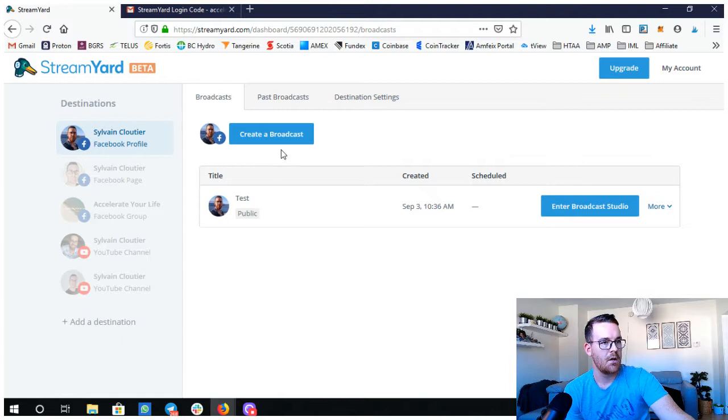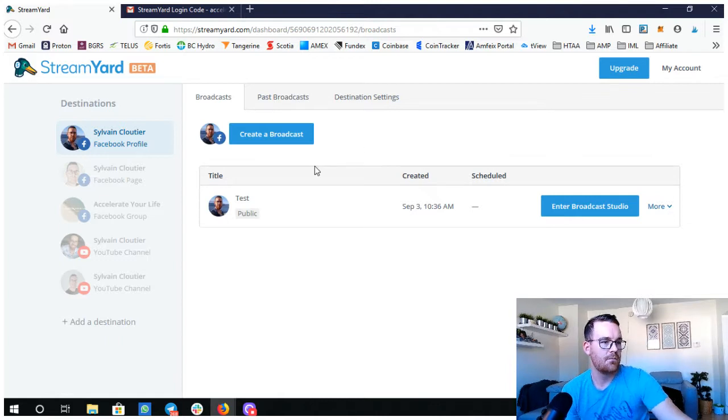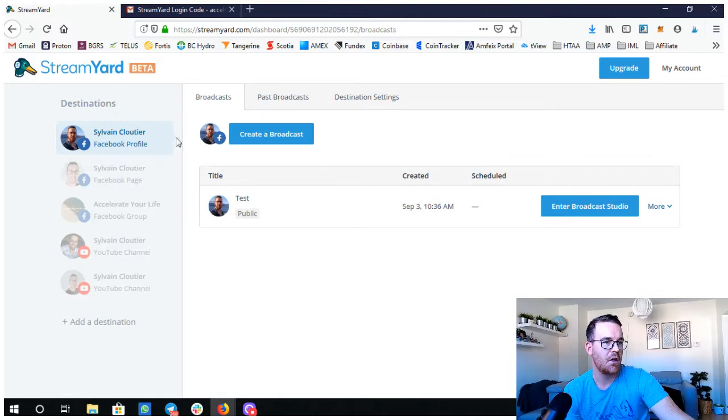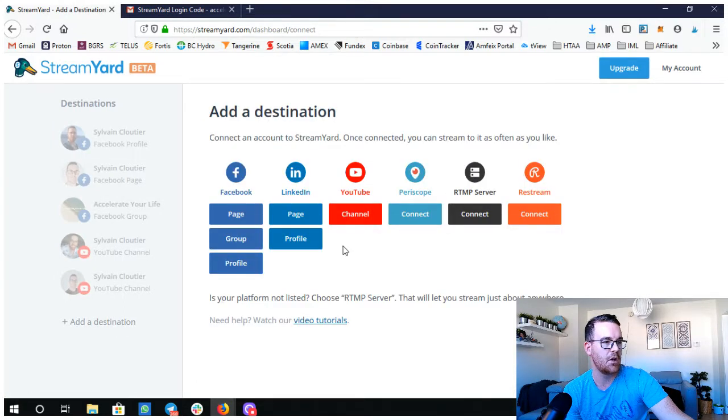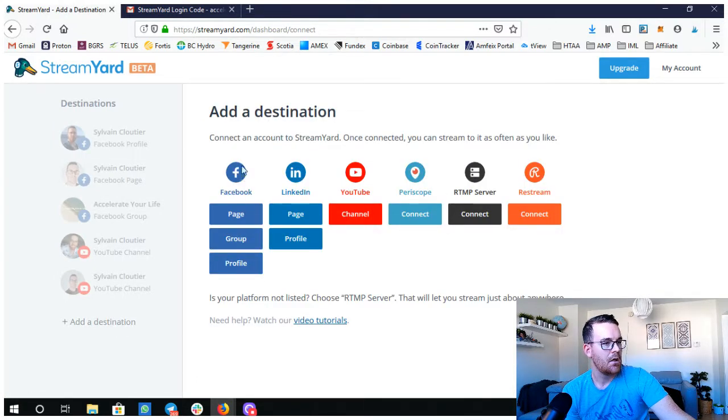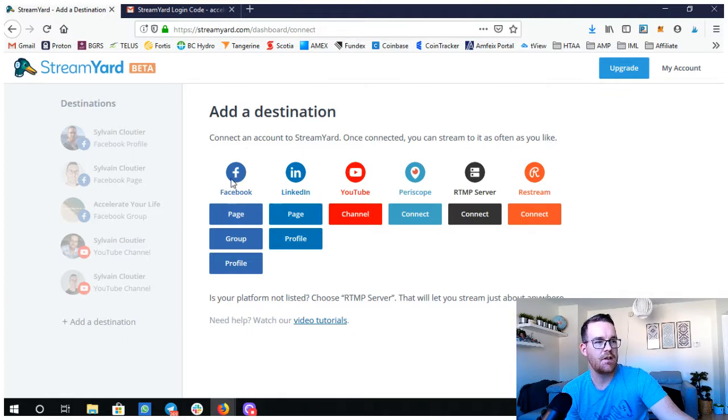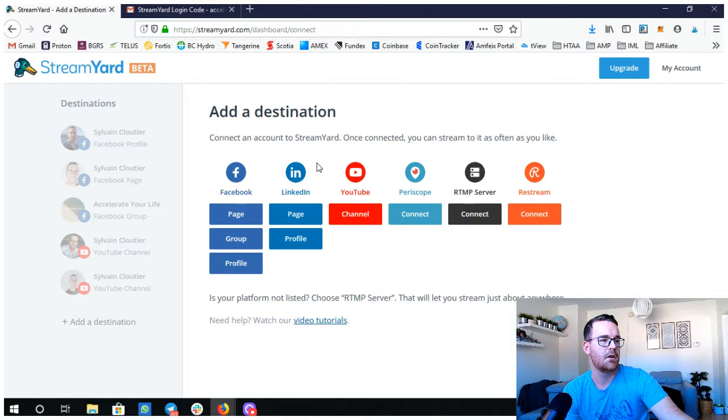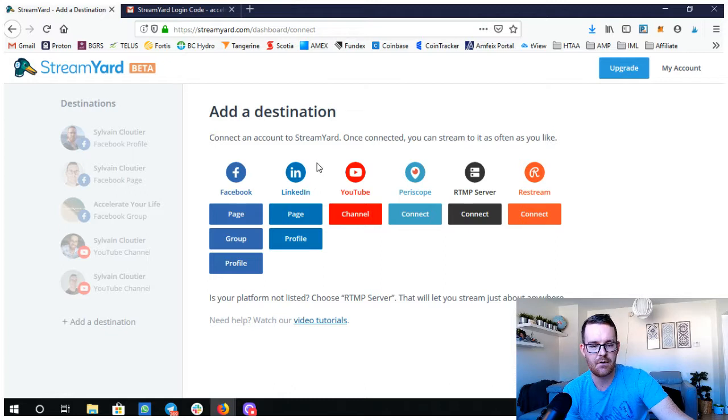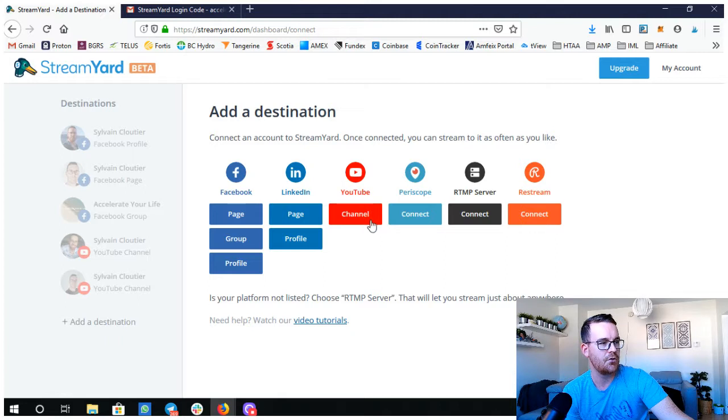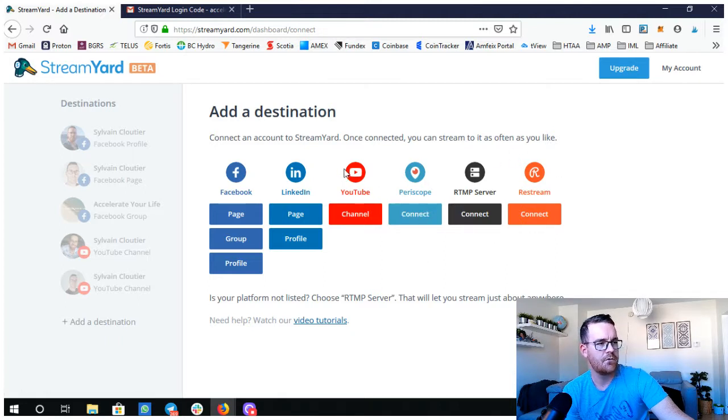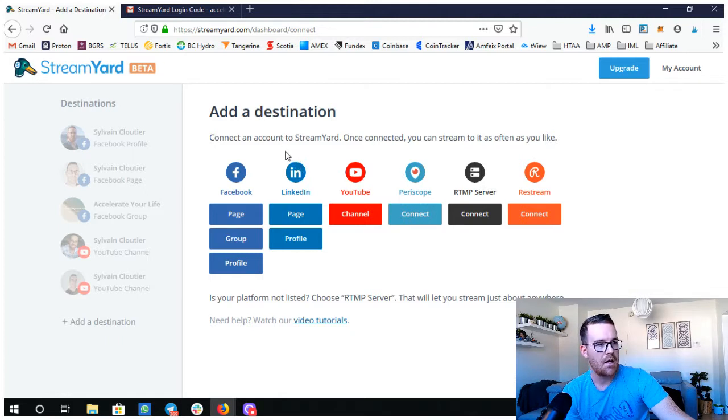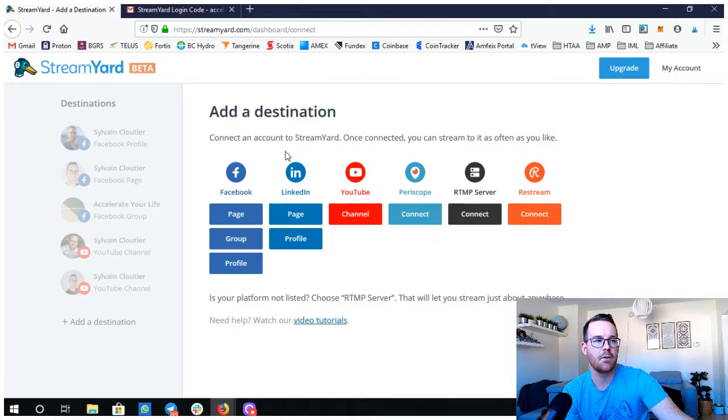If you look at this here, you can add destinations. You can do a lot of different destinations. You've got Facebook, LinkedIn, YouTube, Periscope. I've never used that and these two I'm not too familiar with either, but anyway, I'm using mostly for YouTube and Facebook.